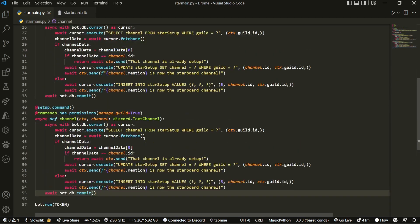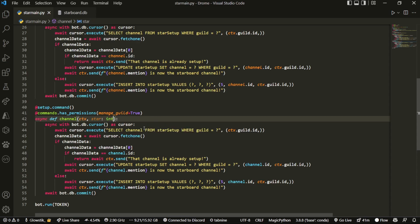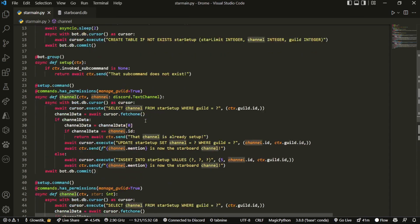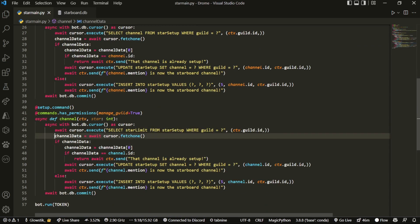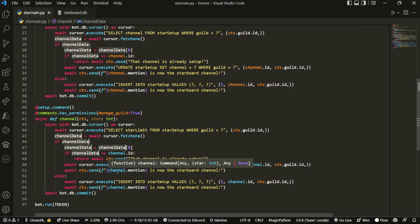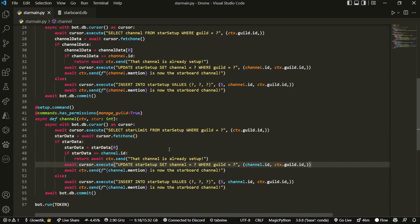Now we're going to replicate this same logic for the star limit sub-command. We barely change any code — instead of 'channel' the parameter is 'star' as an integer, we SELECT star_limit instead of channel, and rename channel_data to star_data. Using Ctrl+D in VS Code lets you edit all instances at once, which saves a lot of time.